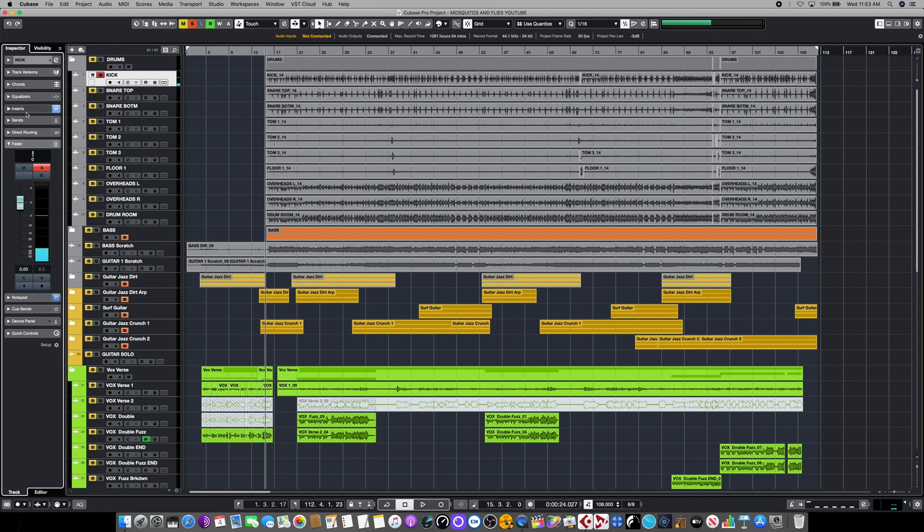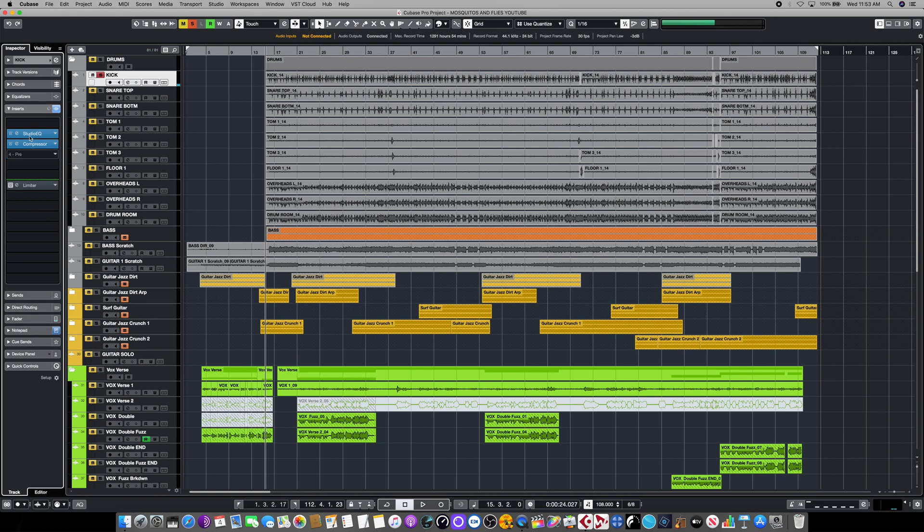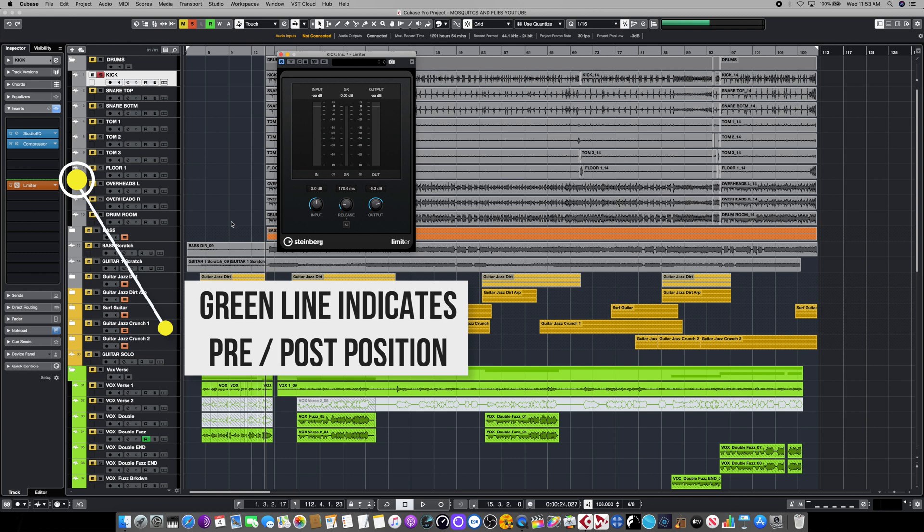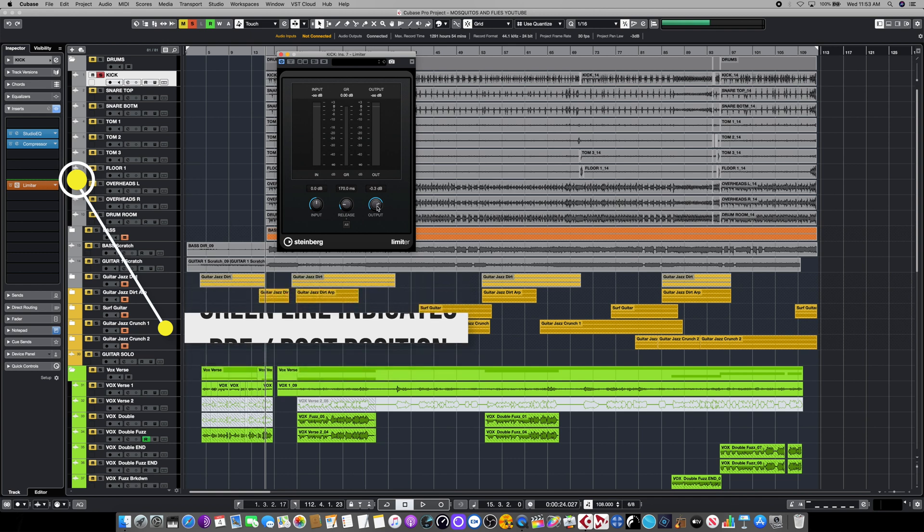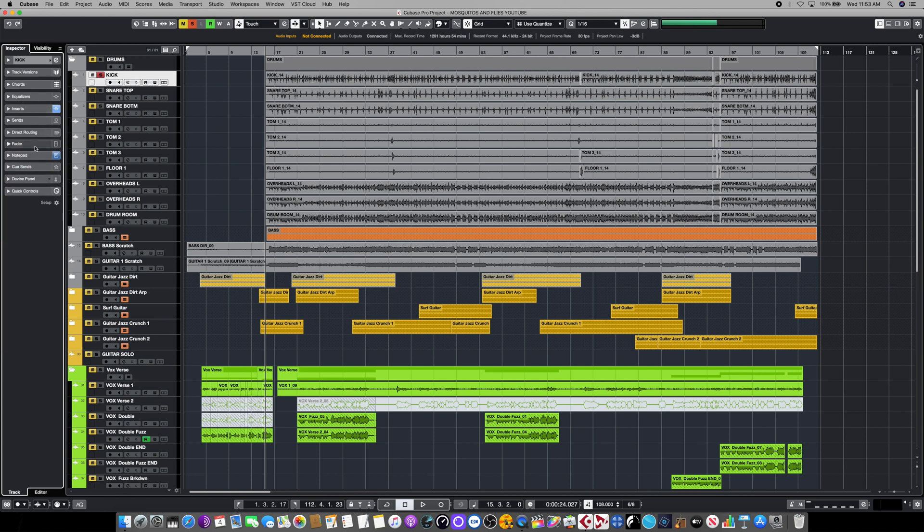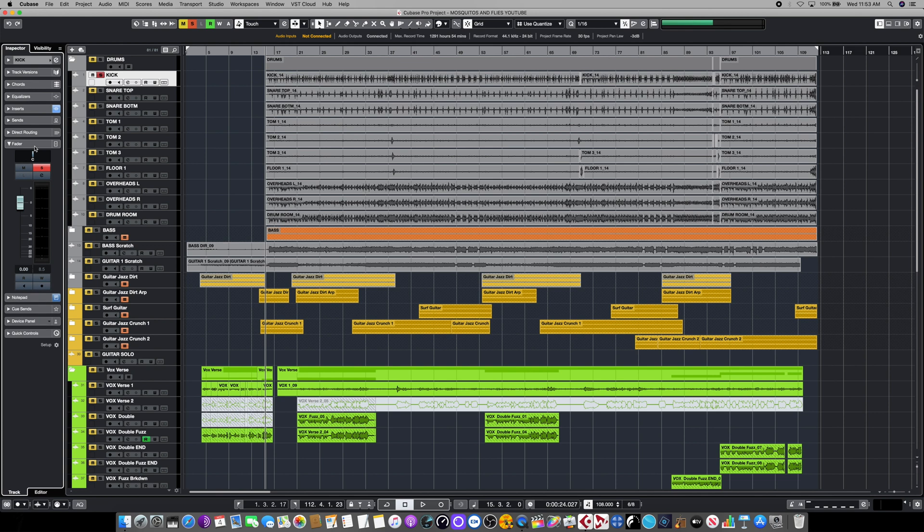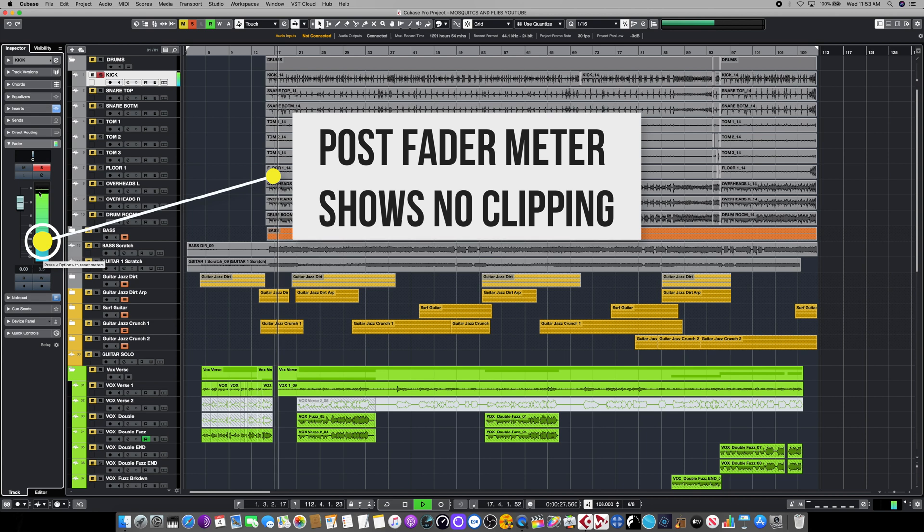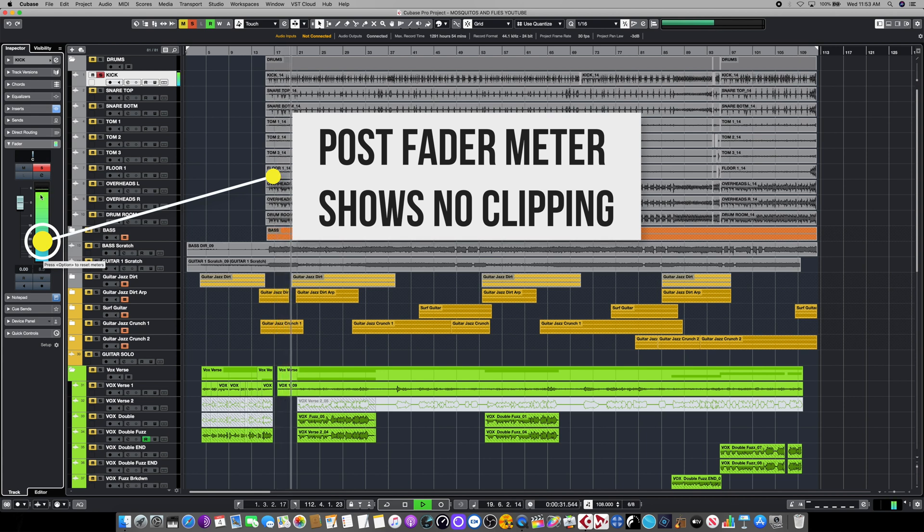But to illustrate what post fader actually does, we've put a limiter on this instead. And this limiter is set so that the ceiling is just below clipping. So even though we haven't changed the compressor settings, the compressor is still too hot. If we go back down to our fader and play that exact same track, you'll notice now that that sits exactly where we have the limiter set.